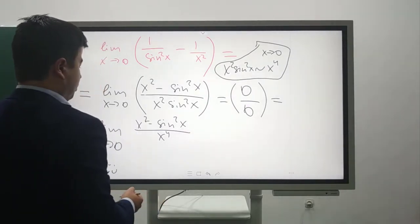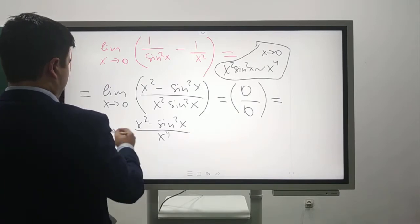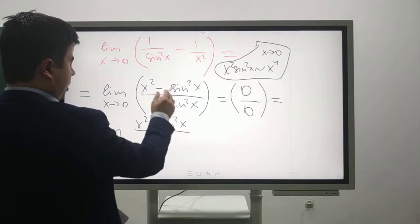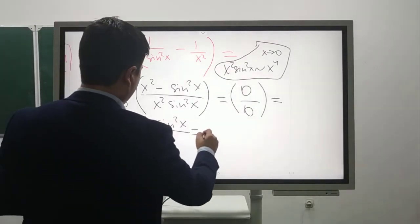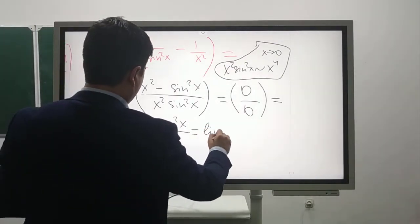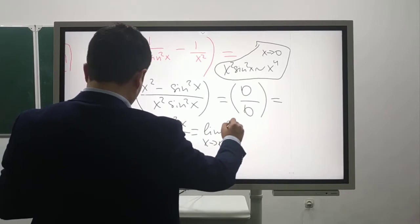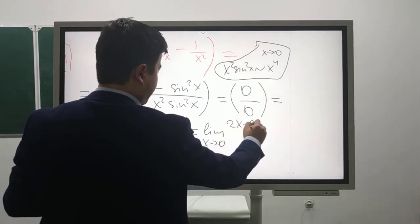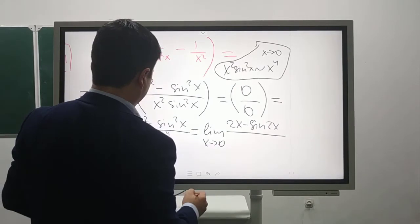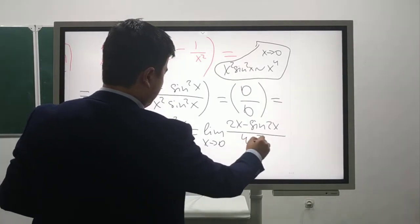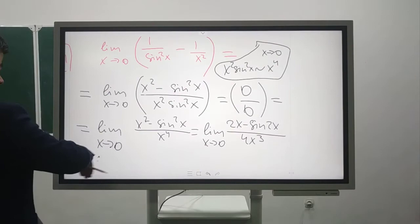Now using L'Hôpital's rule, we get lim[x→0] (2x - sin(2x)) / (4x³) after applying L'Hôpital's rule.